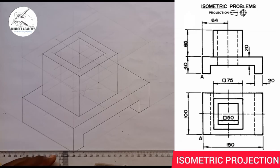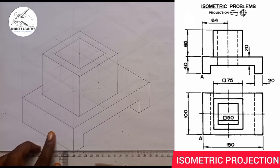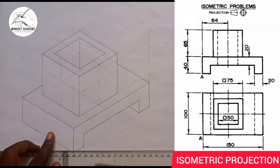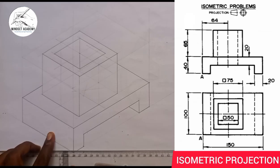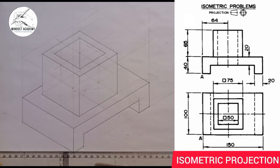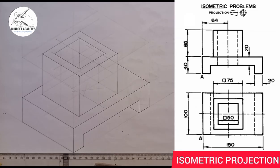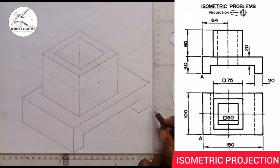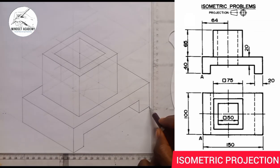Another important thing before I proceed: take your time to like the video, subscribe to the channel, and share. Now for dimensioning — in most cases you'll be asked to draw the dimensions, so let me show you how to do this.